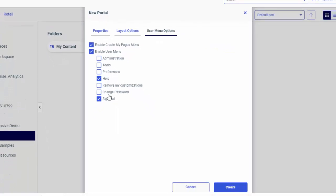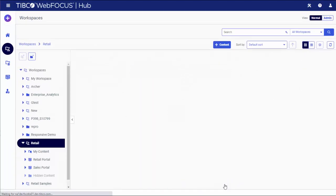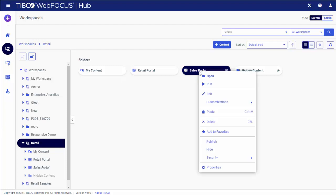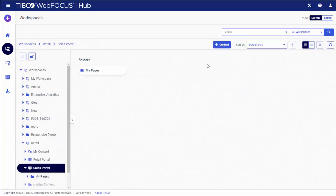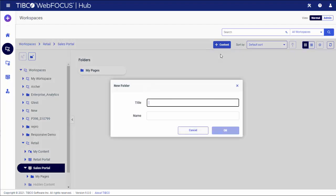Once you are happy with your choices, click Create. Your new portal now displays in the repository. You can populate it with folders, pages, and shortcuts that serve as links to other pages.